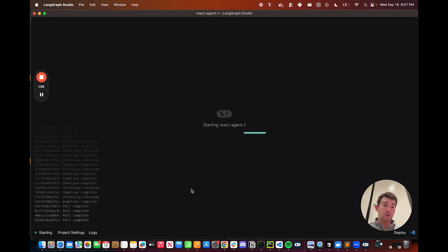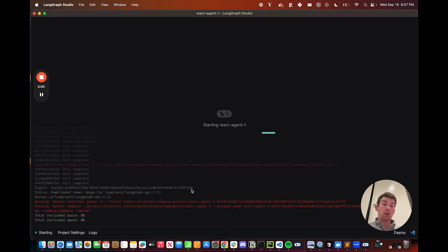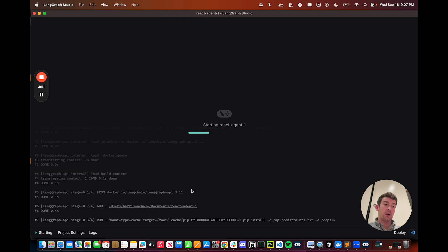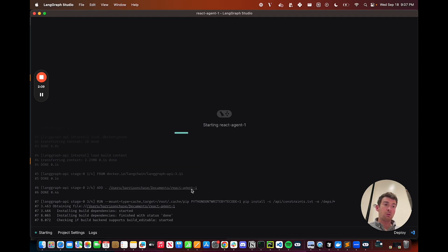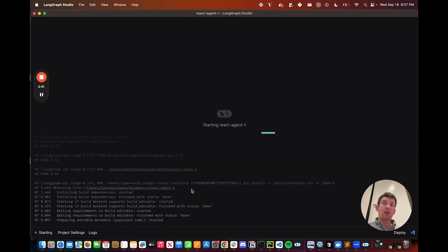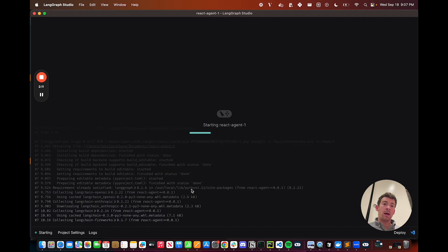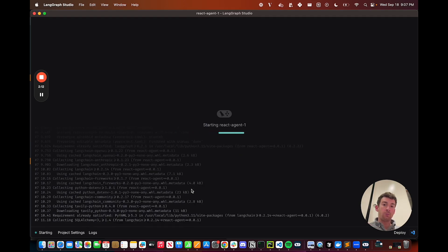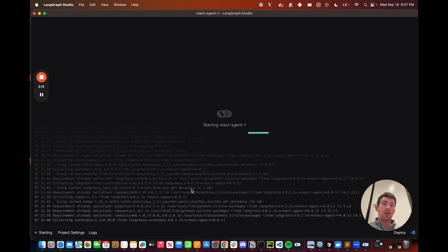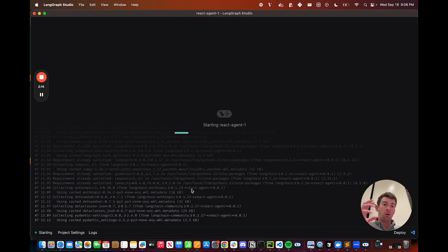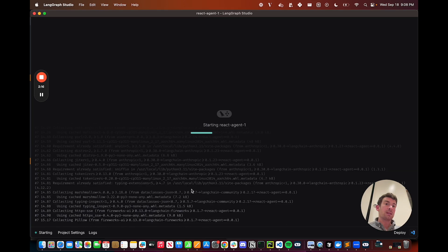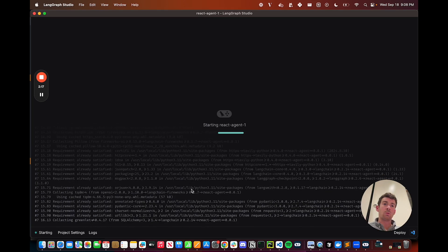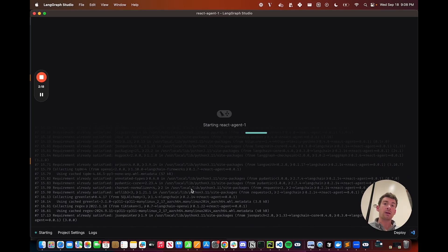The reason we've chosen to do templates this way is that by cloning it into your file system, it makes it super easy to modify the source code of the underlying agent. So one of the benefits of LangGraph is it's so low-level, and we didn't really want to add higher-level abstractions that would hide all those details from the user.